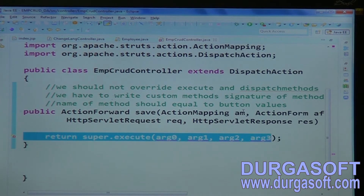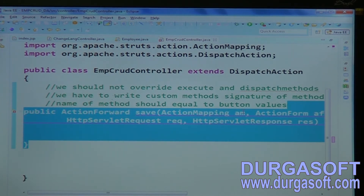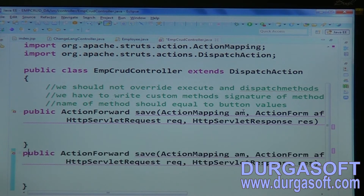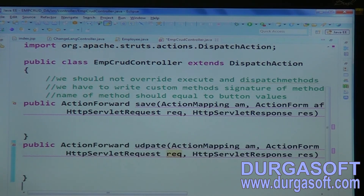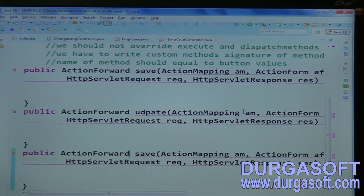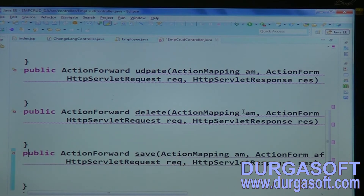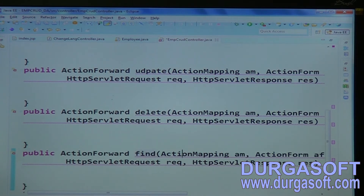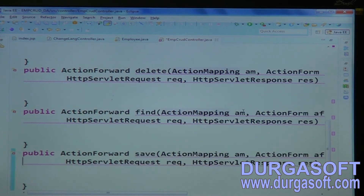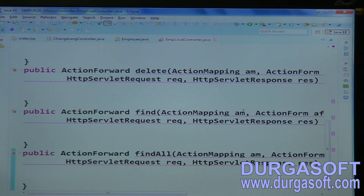Finally, we need to write these methods: one save, one update, one delete, one find, and one find-all — corresponding to the same submit button values in your form.